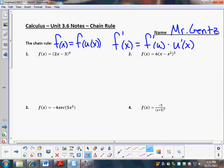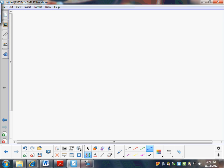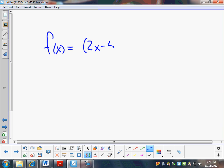It looks confusing, and it is in many ways, but I hope to make it much easier for you. So why do we use the chain rule? Well, for example, if I have f of x is equal to 2x minus 5 plus x squared, all to the 10th power, and you want to find f prime of x.